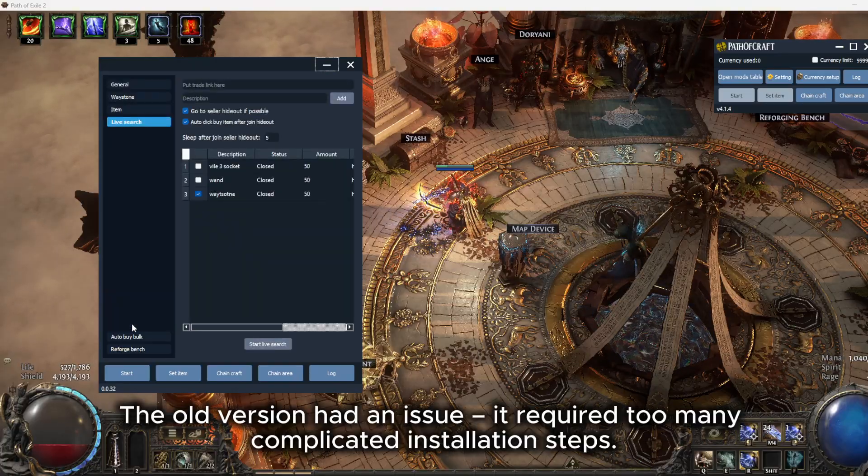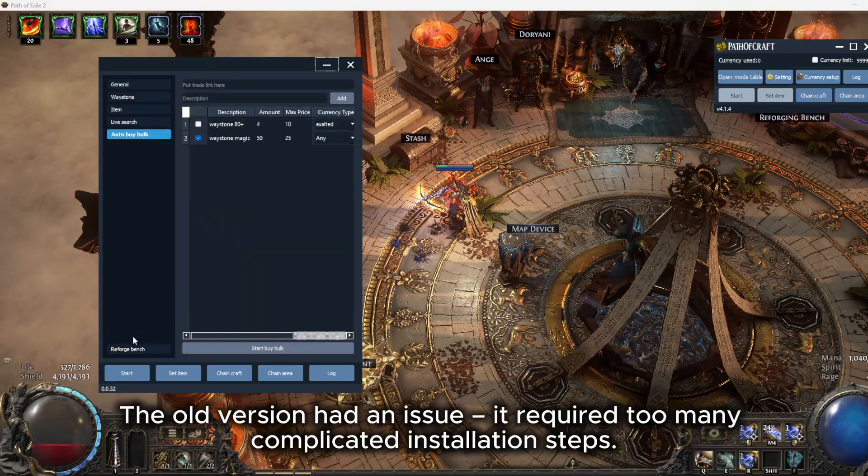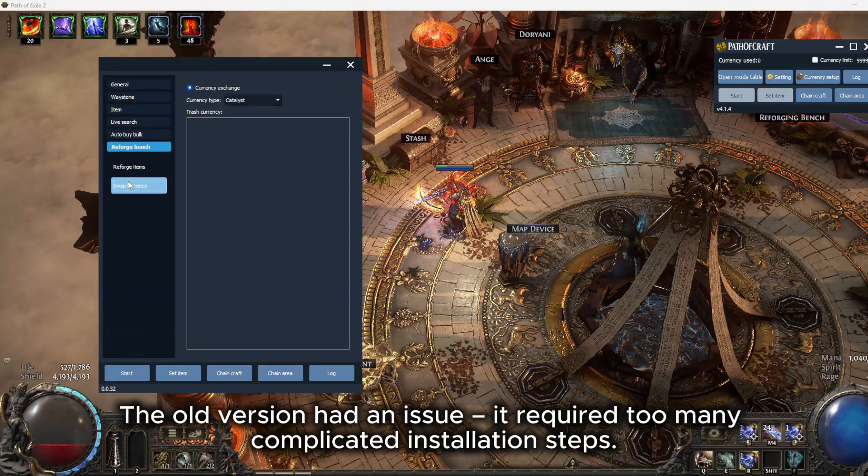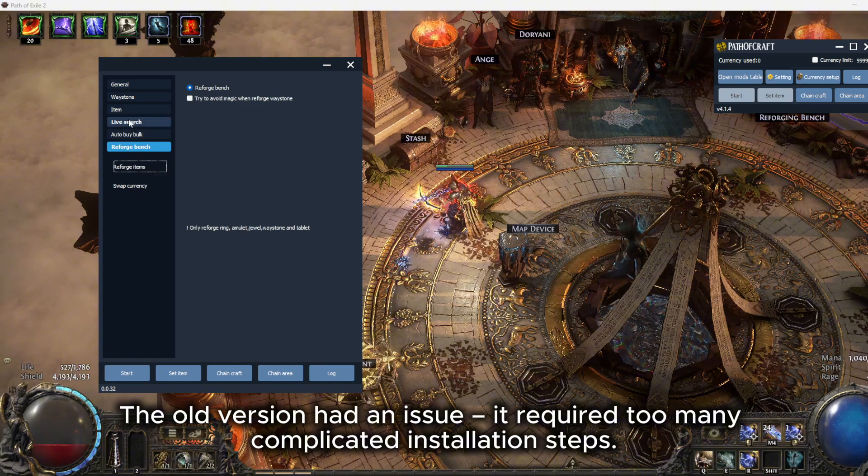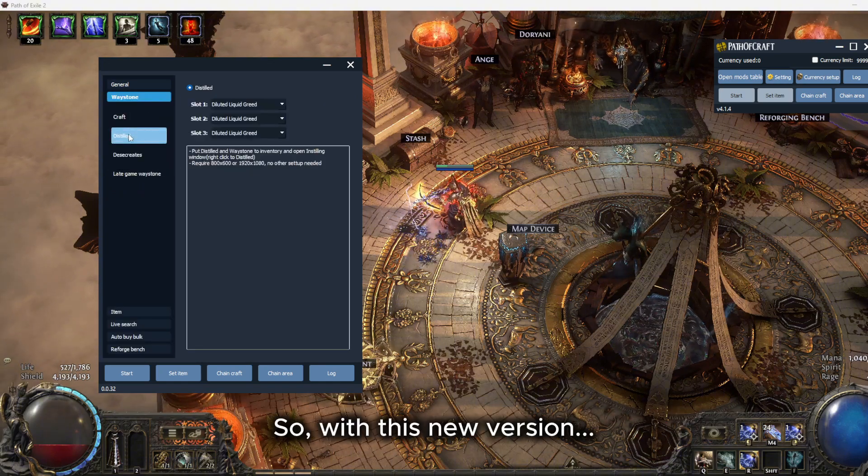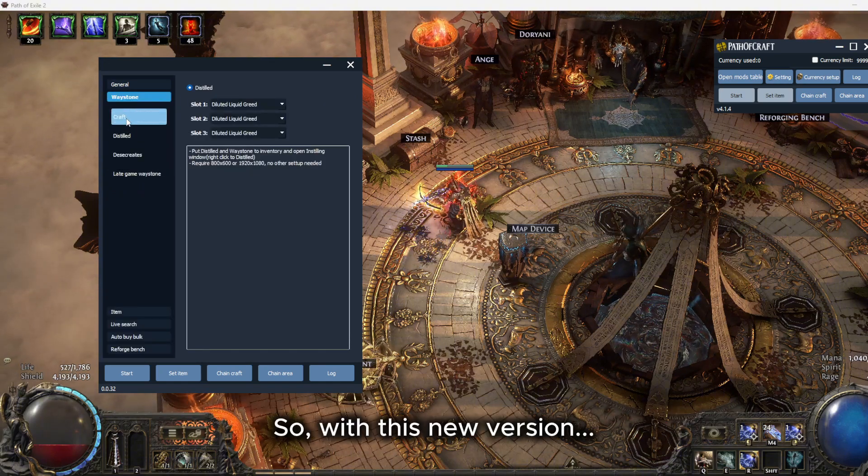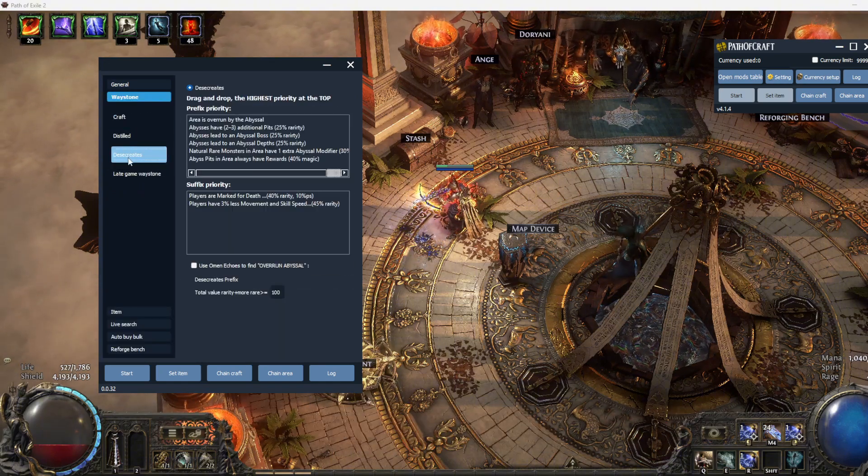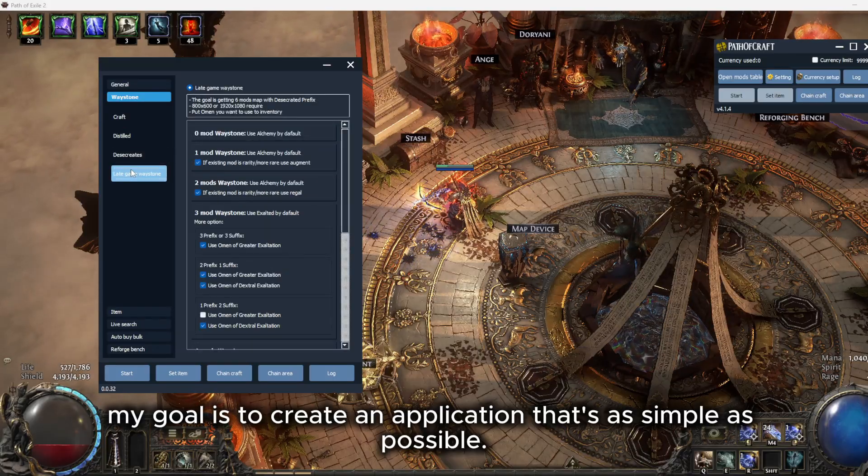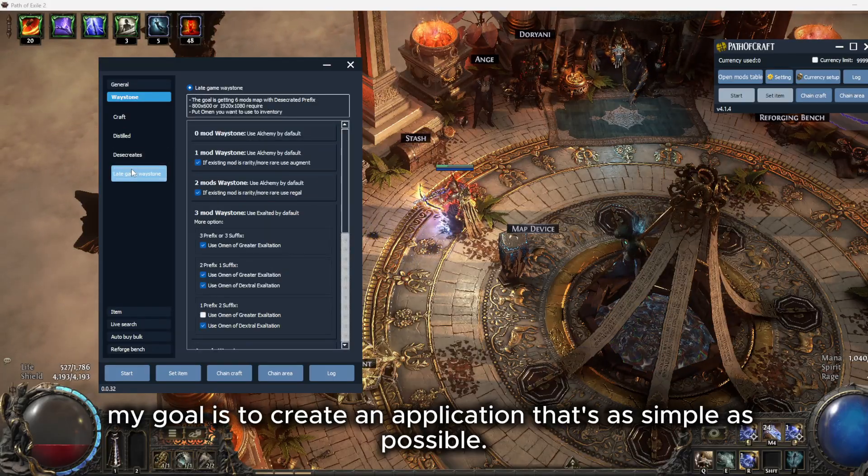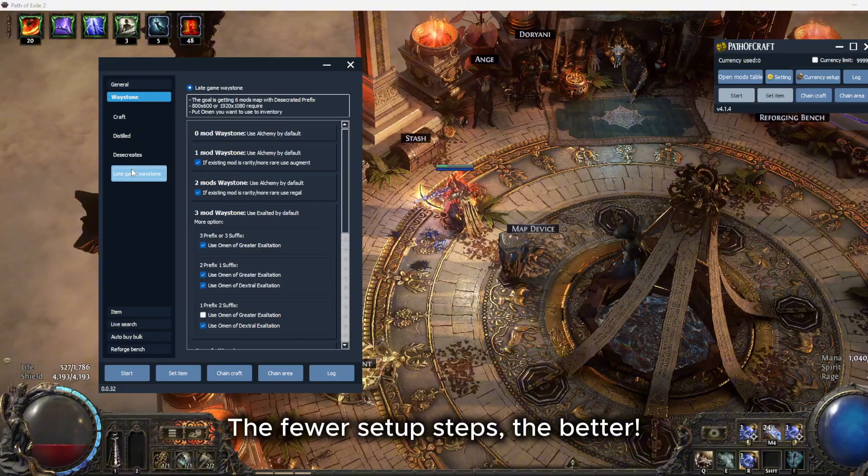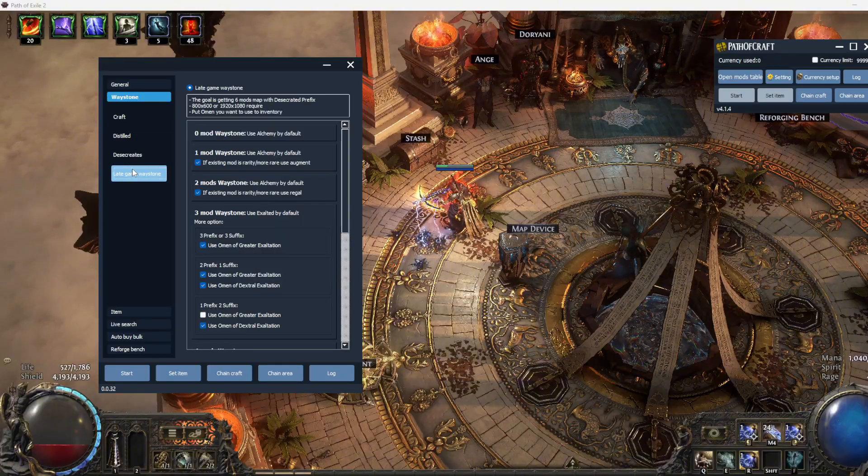The old version had an issue - it required too many complicated installation steps. So with this new version, my goal is to create an application that's as simple as possible. The fewer setup steps, the better.